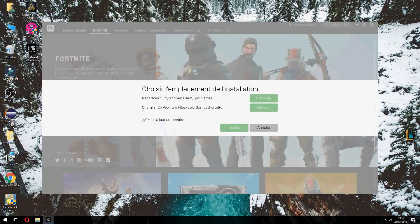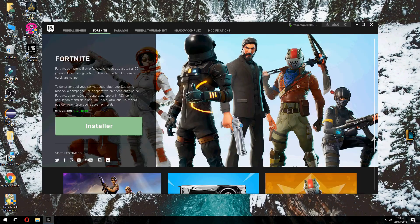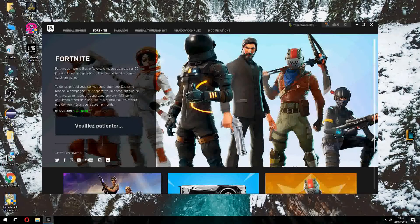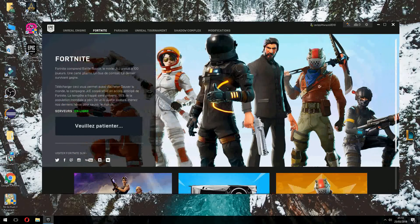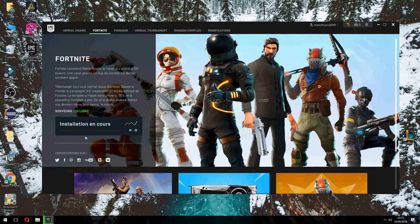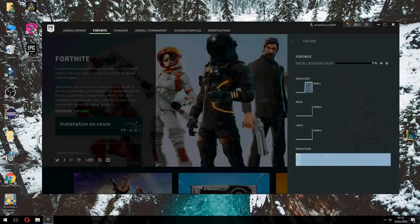Choose the folder where Fortnite will be installed — you can change it here. Then click on Install Fortnite. Now it will start the download, so please wait. After that we start the download.